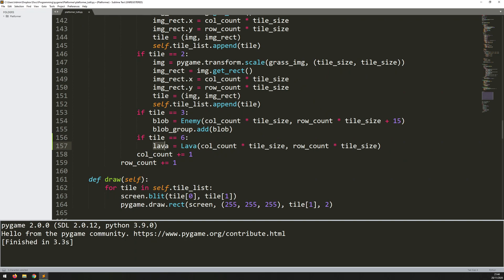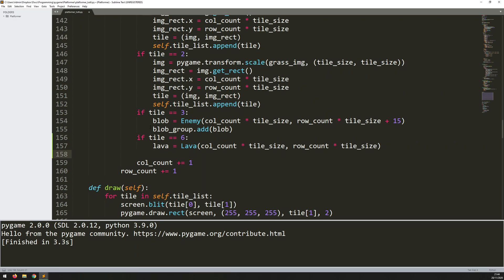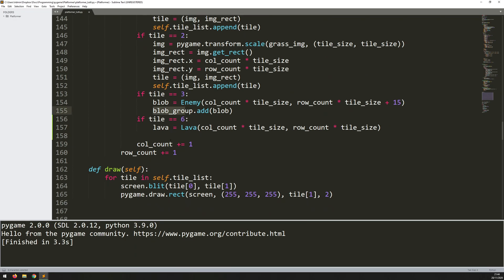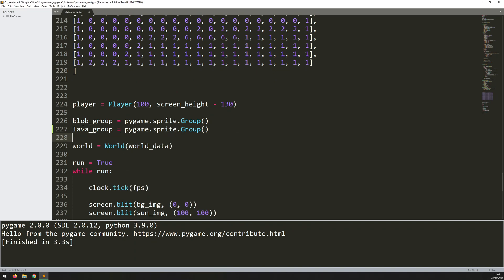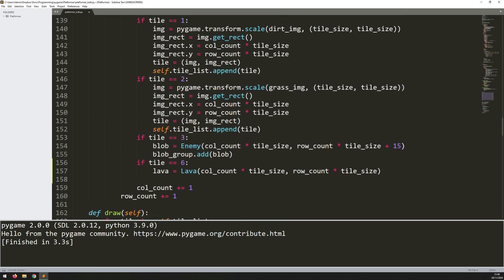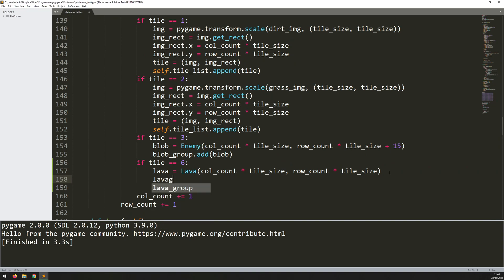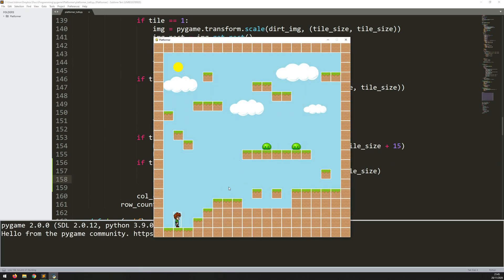The x and y coordinates I can copy from what I did for the enemy — it's pretty much going to be the same thing for all these tiles, except I don't need the plus 15. So that will create my lava instance, positioned at the correct x and y coordinates. The last thing is to add it to a group, so let's define a lava group — pygame.sprite.Group() — which creates an empty group. Then back where I'm creating the lava instance I say lava_group.add(lava), just as I did with the blobs. Let's run this code — fine, everything executes.